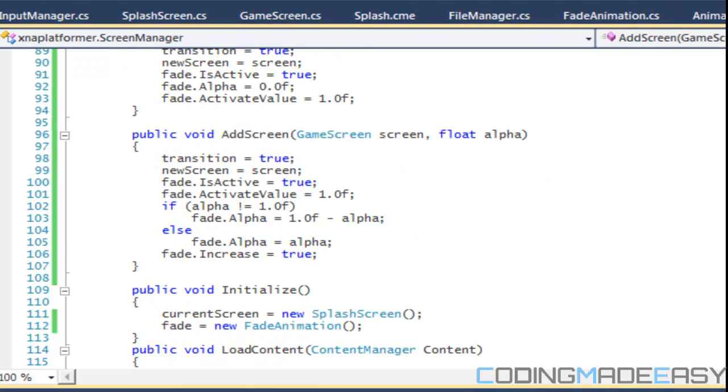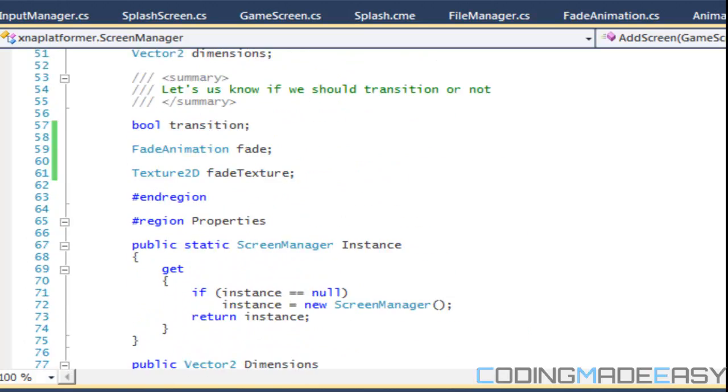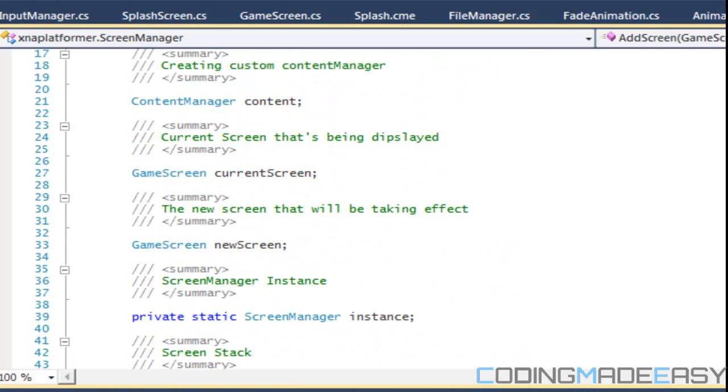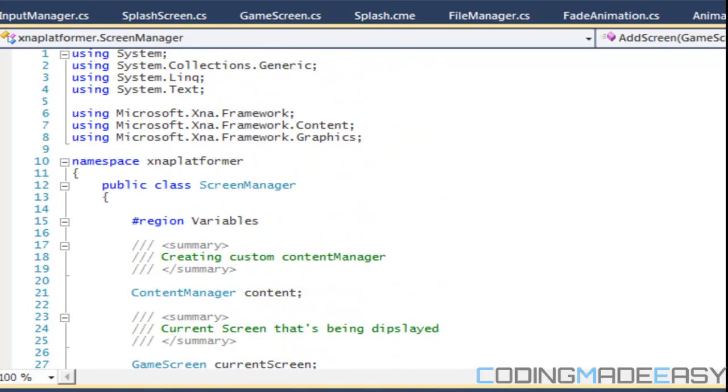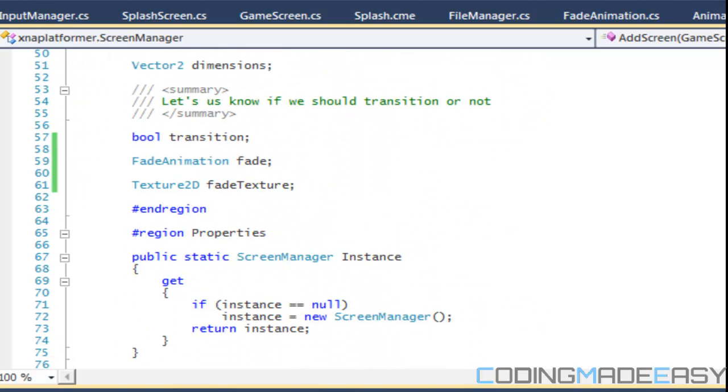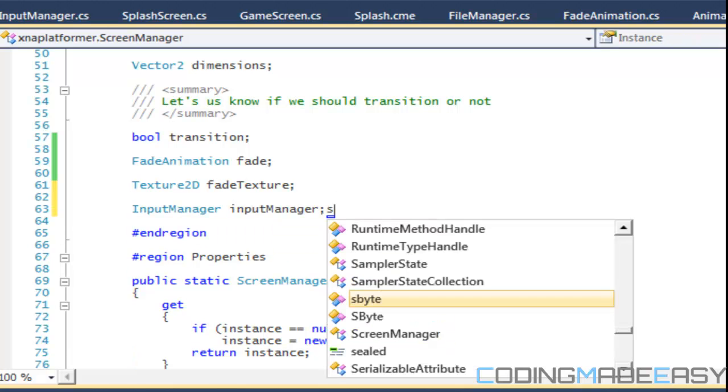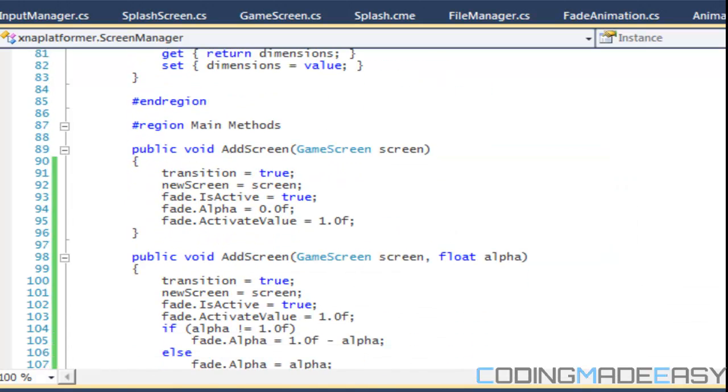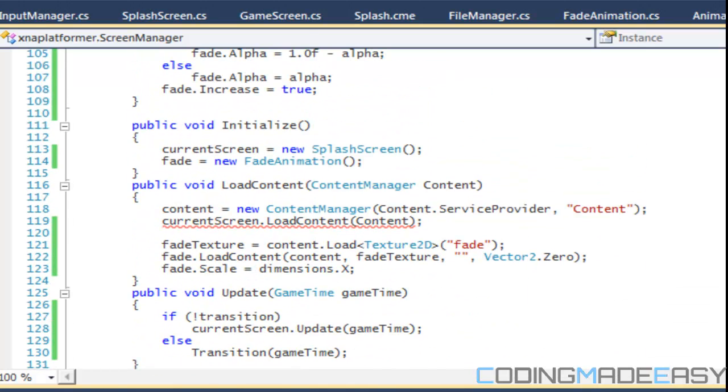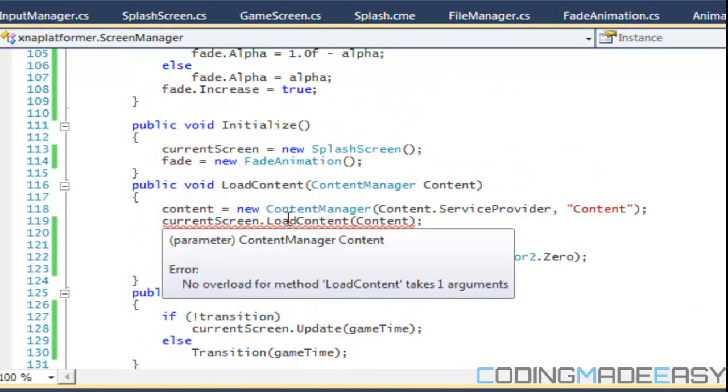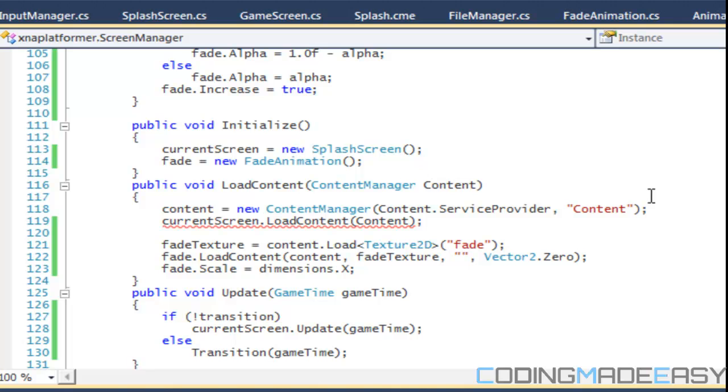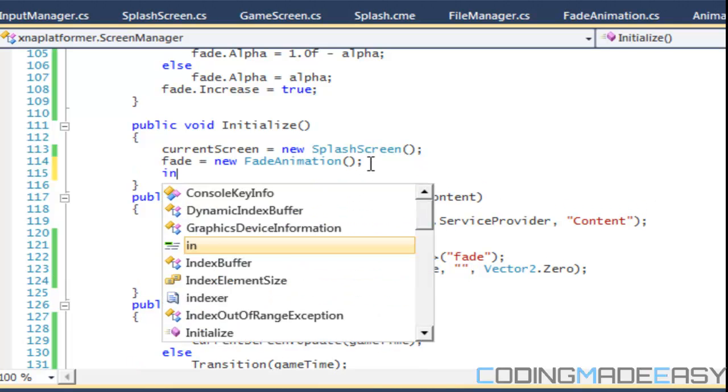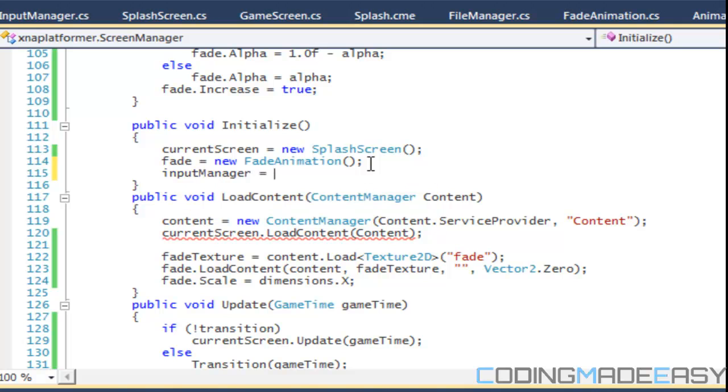Now we go to our screen manager - sorry I keep saying dot h, I'm used to C++. We're going to create an input manager instance. In our initialize or load content - I don't know if you can hear that thunder but it's thunder and lightning outside - we're going to put input manager in there.